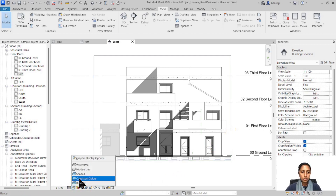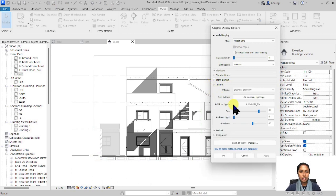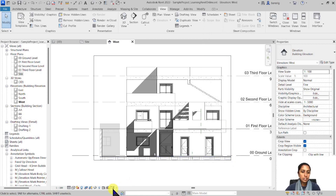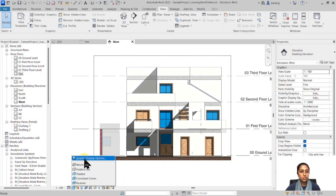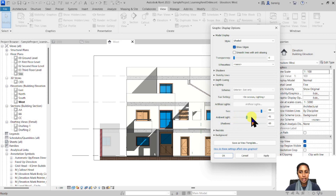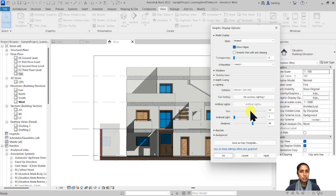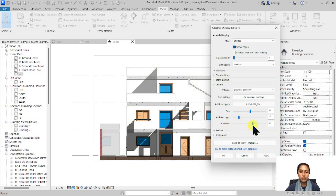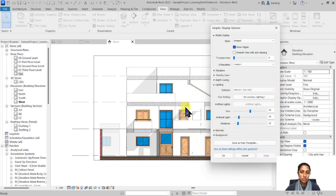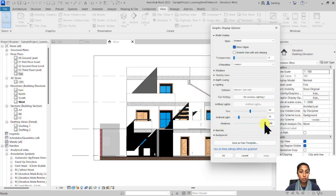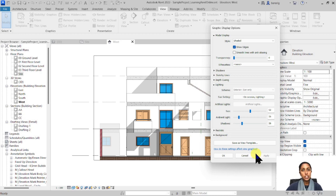Let's go back to Graphic Display Options and look at lighting. You can adjust the intensity of the sun — make it brighter or less bright. This is very visible in shaded mode. You can also add ambient light to make things whiter, or reduce it to make things darker. So you can control the brightness of your elevation using sun and ambient light settings. You can also adjust shadow intensity — making shadows lighter on one side and almost black on the other.